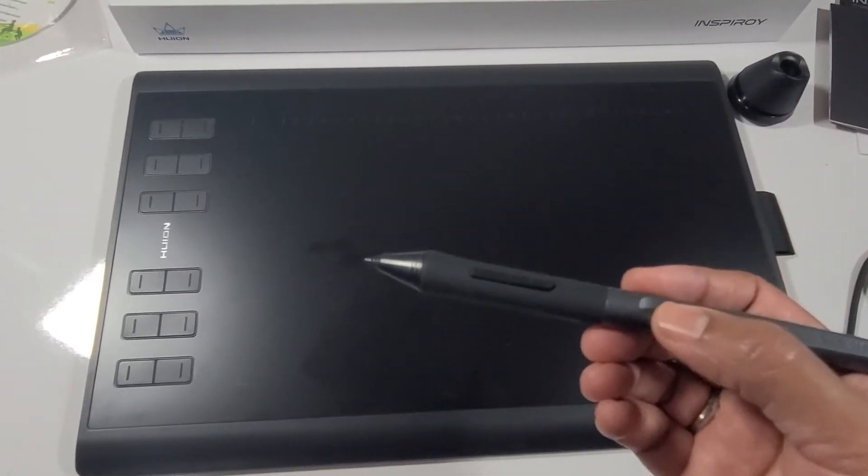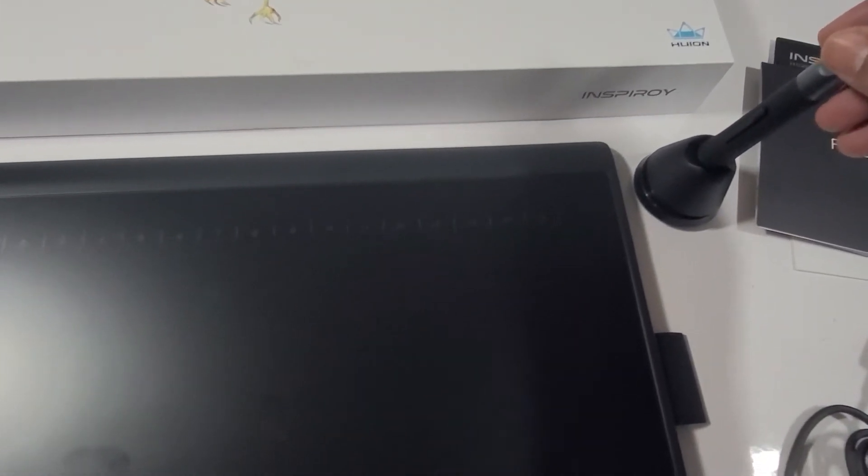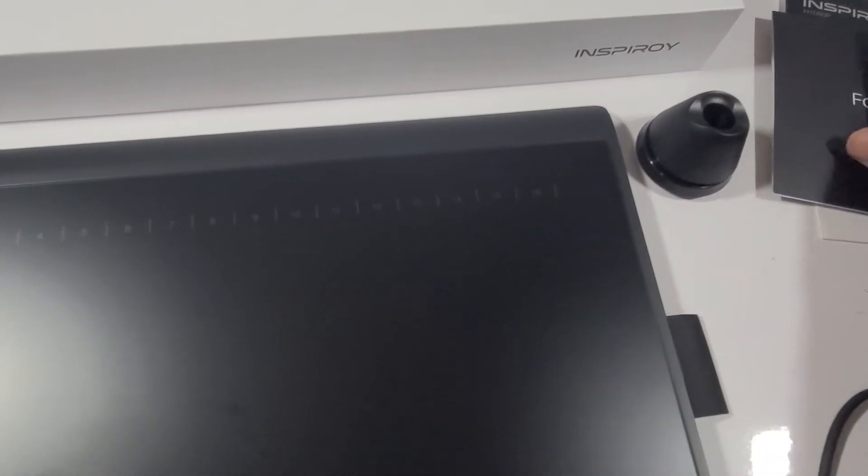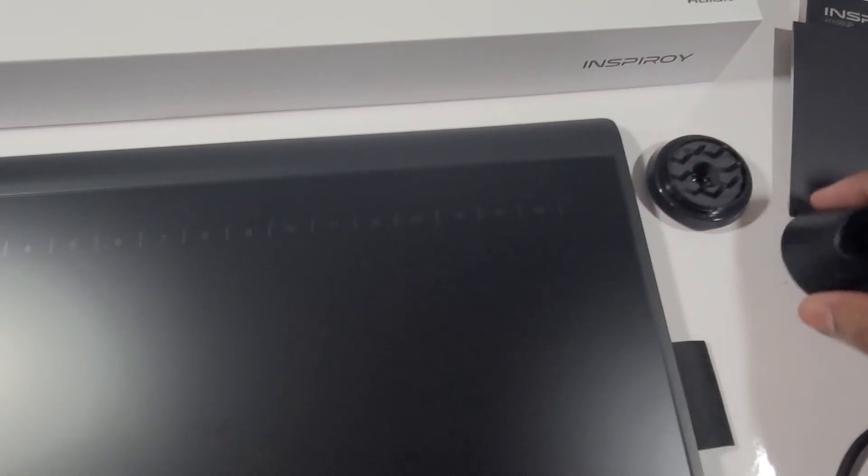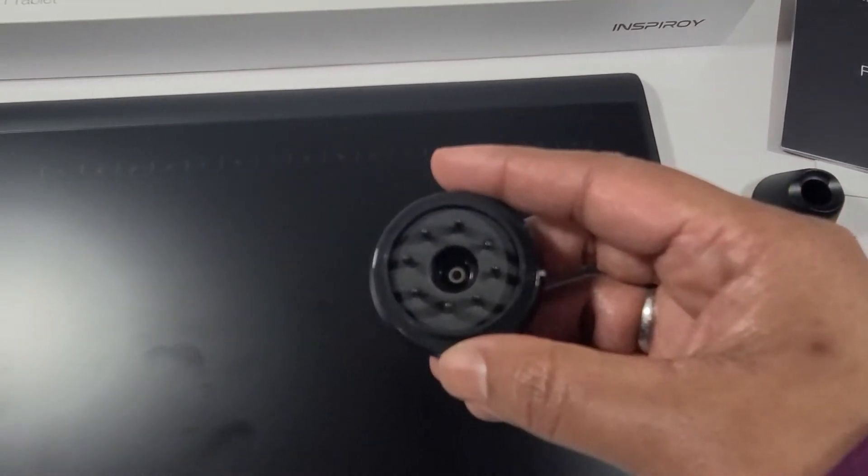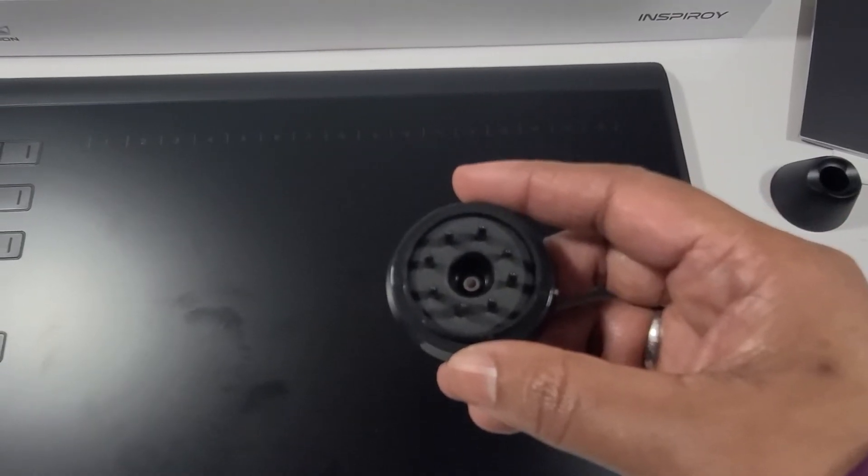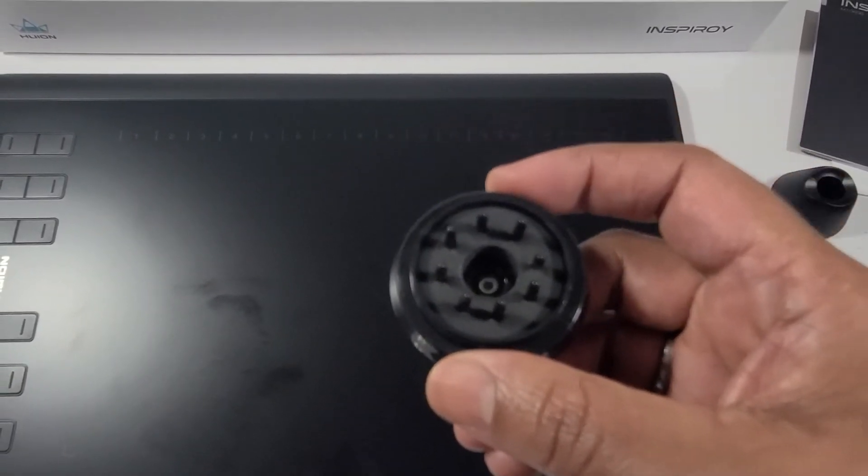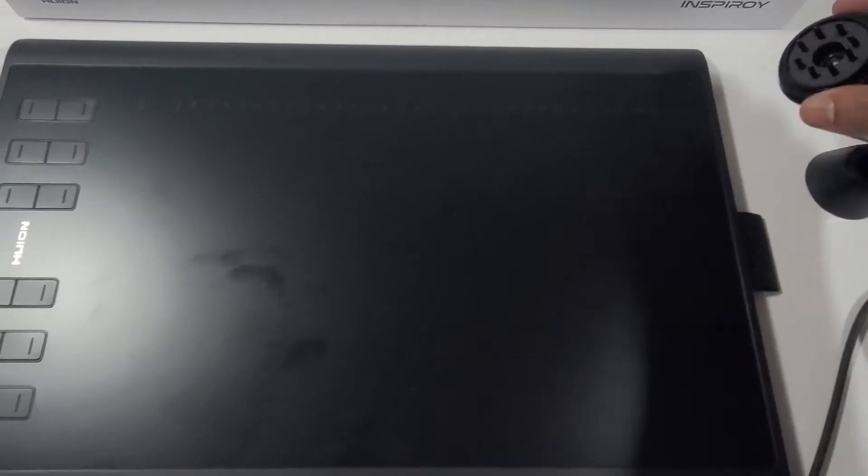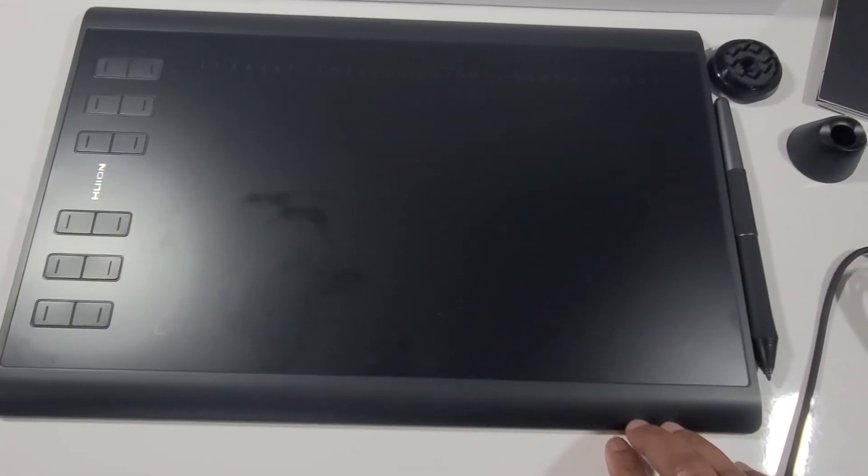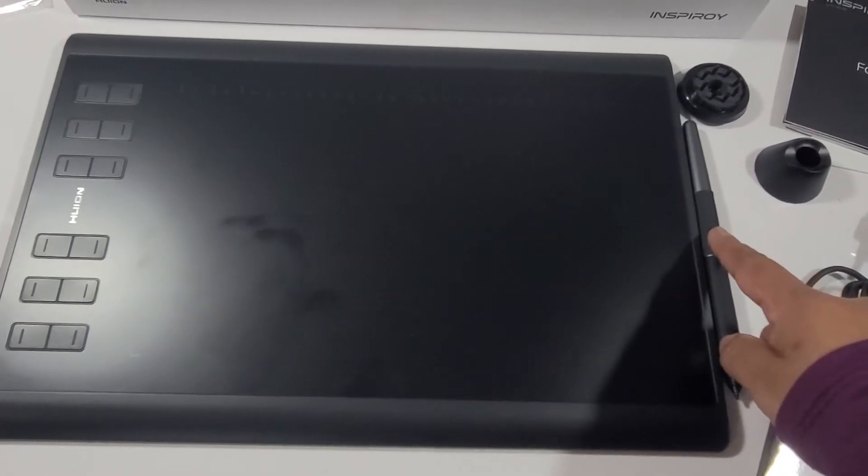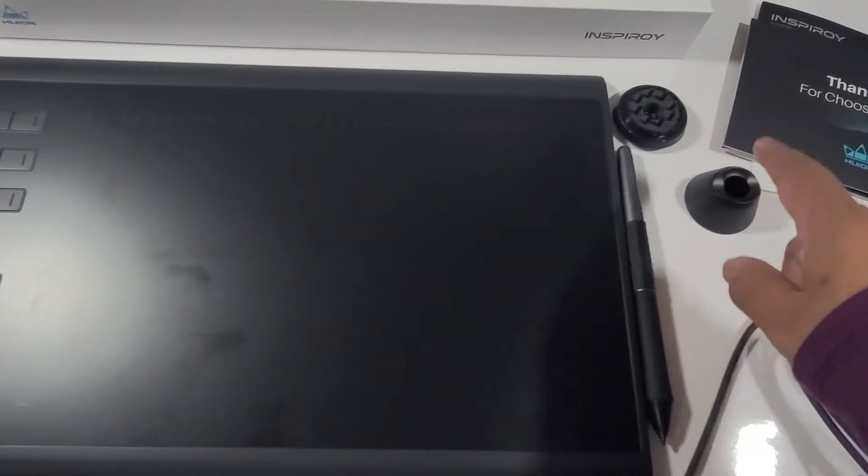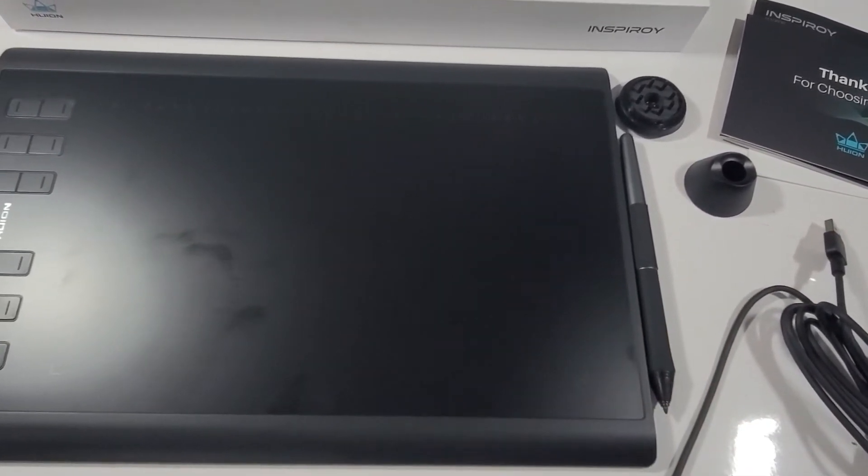This pen comes with a stand and the stand serves as a stand and also as a holder for eight replacement nibs. I've been using Huion for past five months and I did not replace my nib yet. And it also comes with a pocket where you can attach your pen just in case you're using or taking your tablet with you and connecting it to various computers. I like this feature a lot because I can grab it right away when I'm teaching my classes.